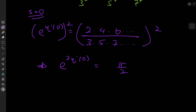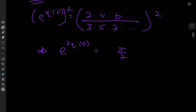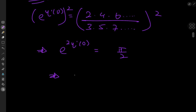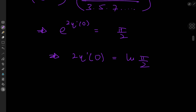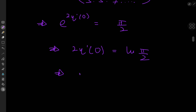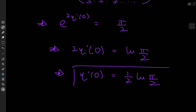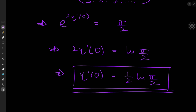Using logarithms to isolate the derivative term, we have 2η'(0) = log(π/2), which implies that the derivative of the eta function at 0 equals one half of the logarithm of π/2. Which is just beautiful.